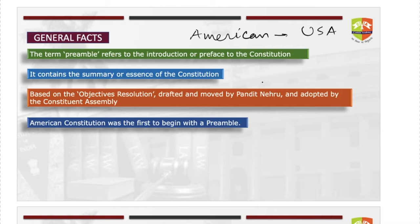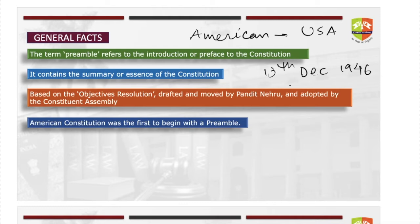The preamble is a modified version of the Objective Resolution, which was drafted and moved by our first Prime Minister Pandit Jawaharlal Nehru. It was adopted by the Constituent Assembly. He moved it on 13 December 1946, when the first meeting of the Constituent Assembly was going on. This objective resolution, after certain modifications, went on to become the Indian preamble.